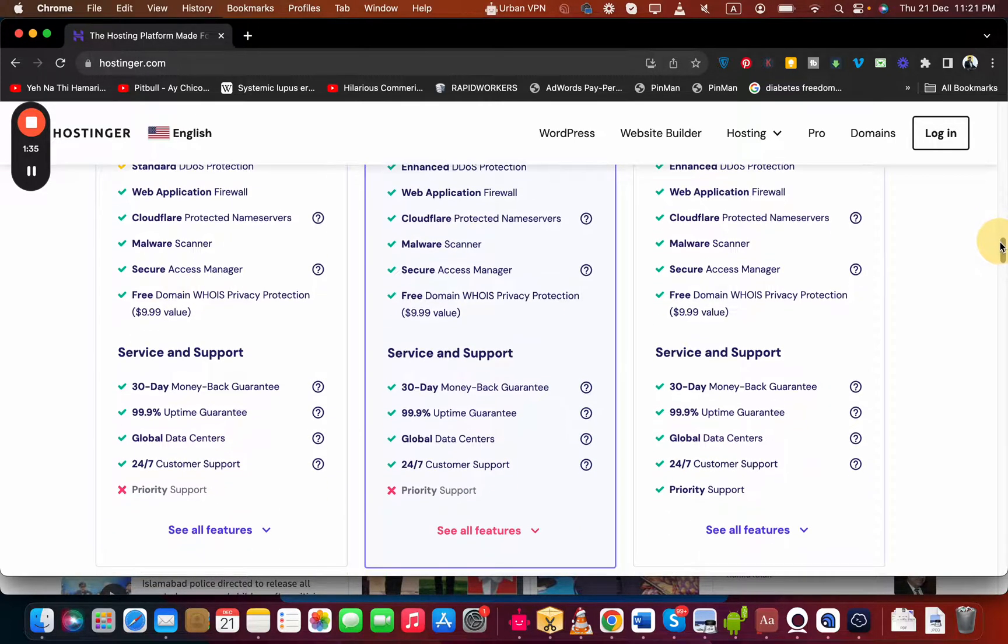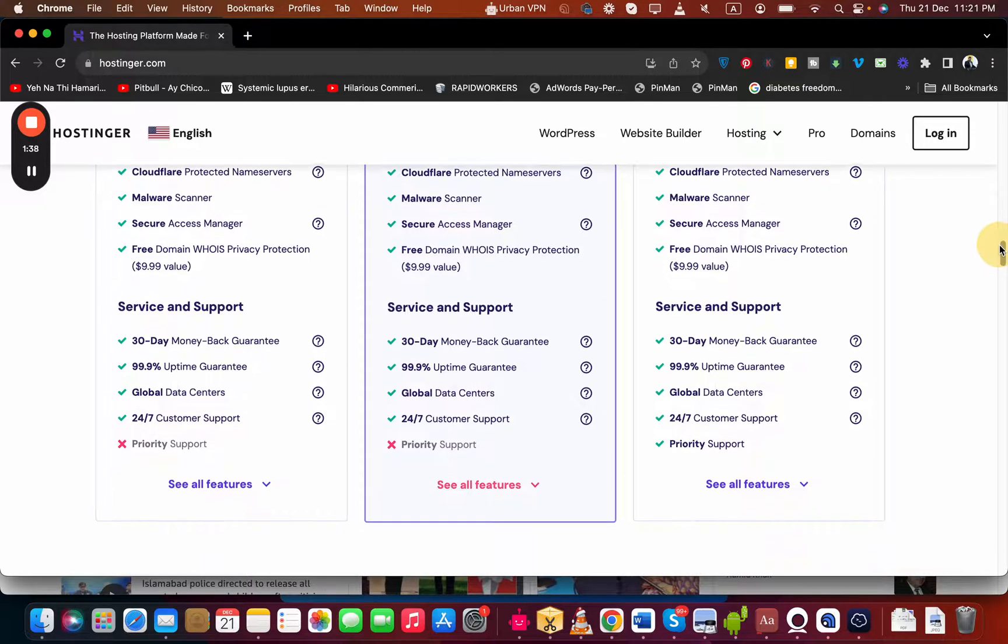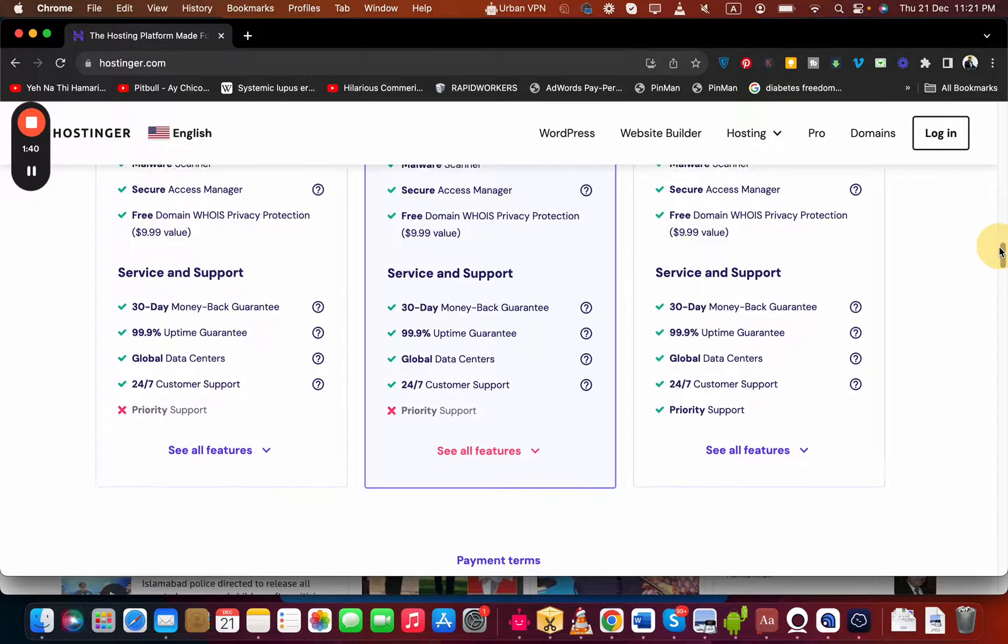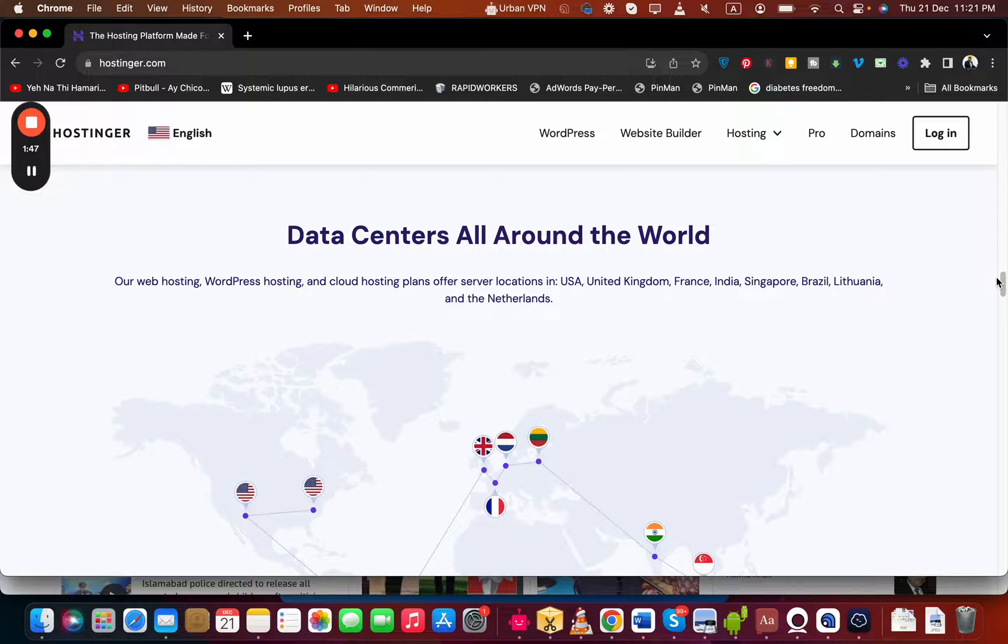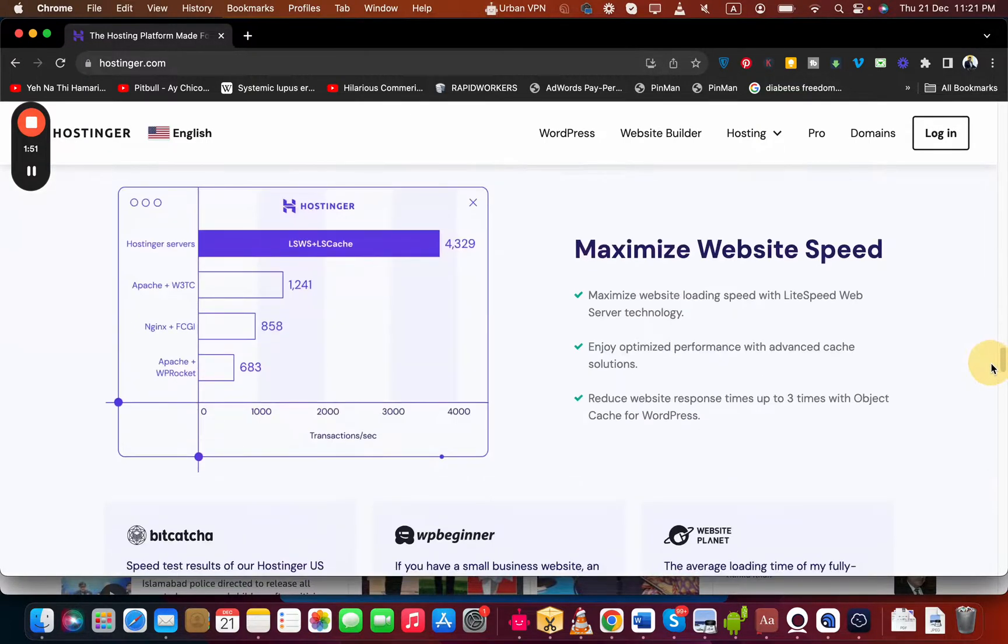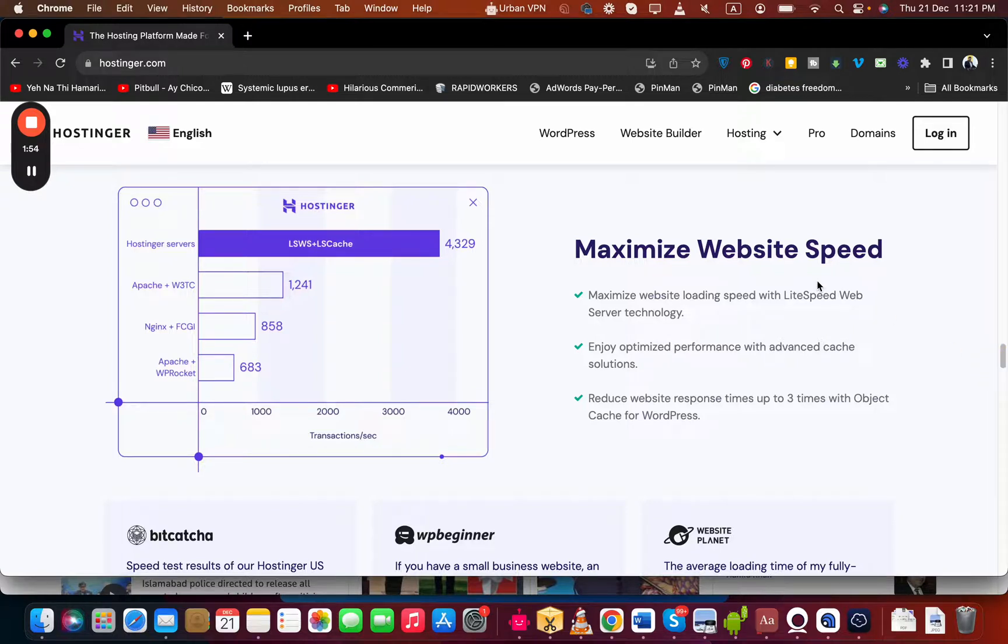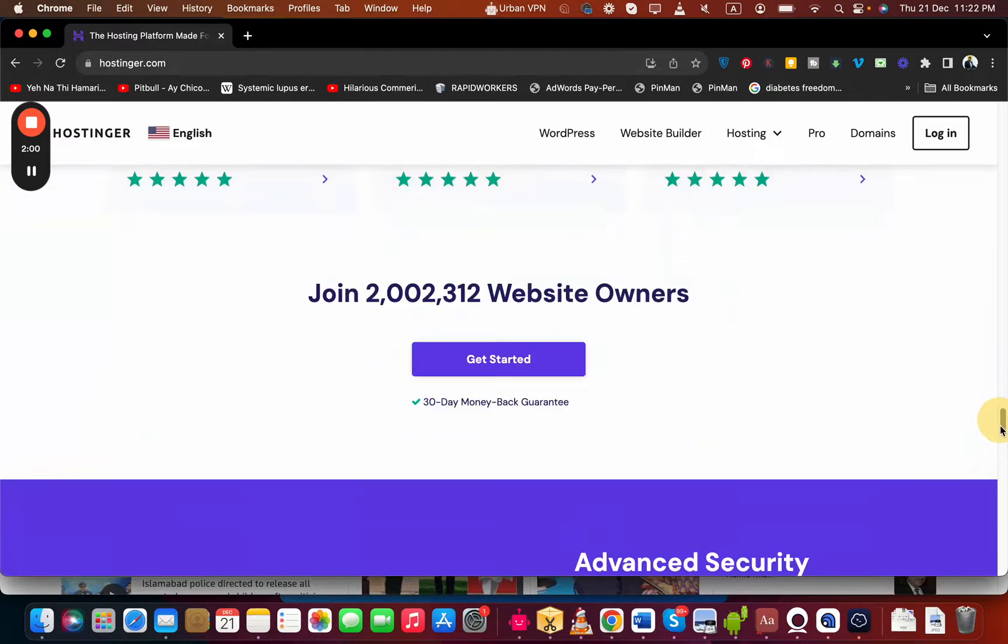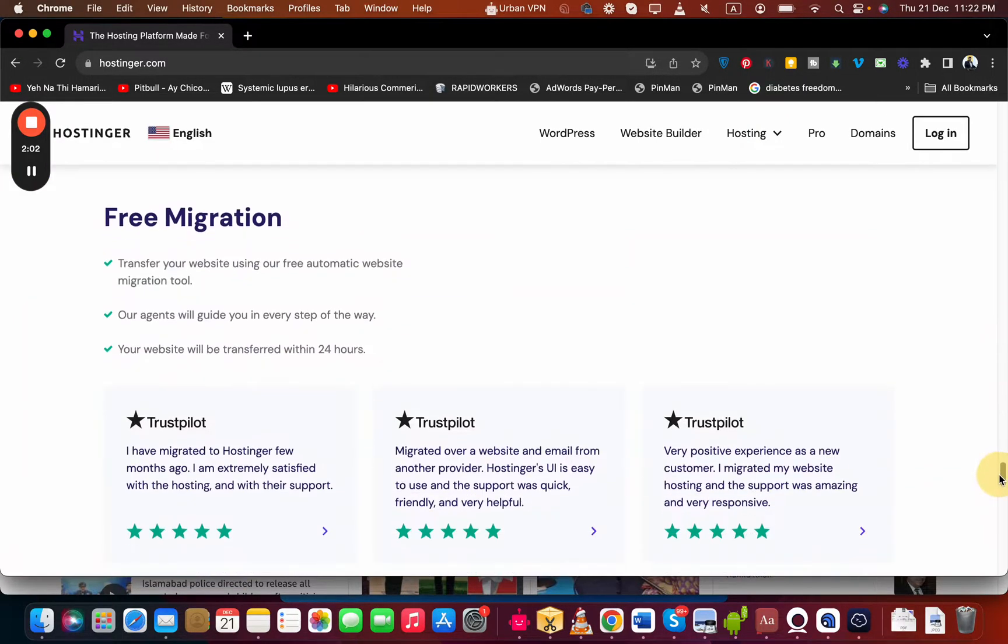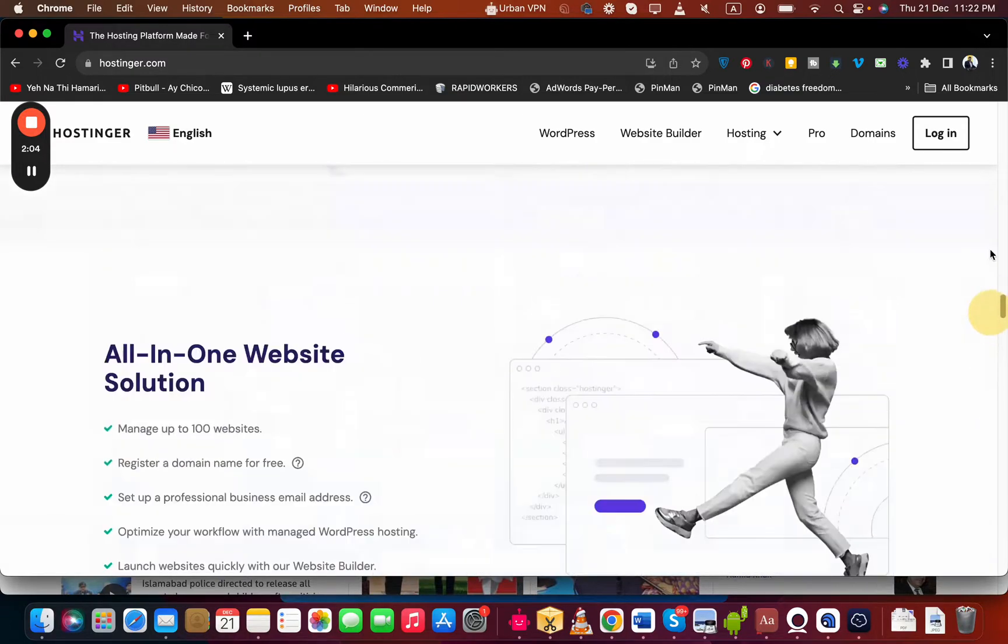All of the plans have 30 days money-back guarantee, 99.9% uptime, access to global data centers like USA, UK, France, India, Singapore, Brazil, Lithuania, and the Netherlands. So you have ample options to choose where you want to host your website. You can see that Hostinger provides maximized website speed with LiteSpeed website technology, which is at least three times faster if you compare them with their competitors. Currently, more than 2 million people are using Hostinger as a primary hosting company.